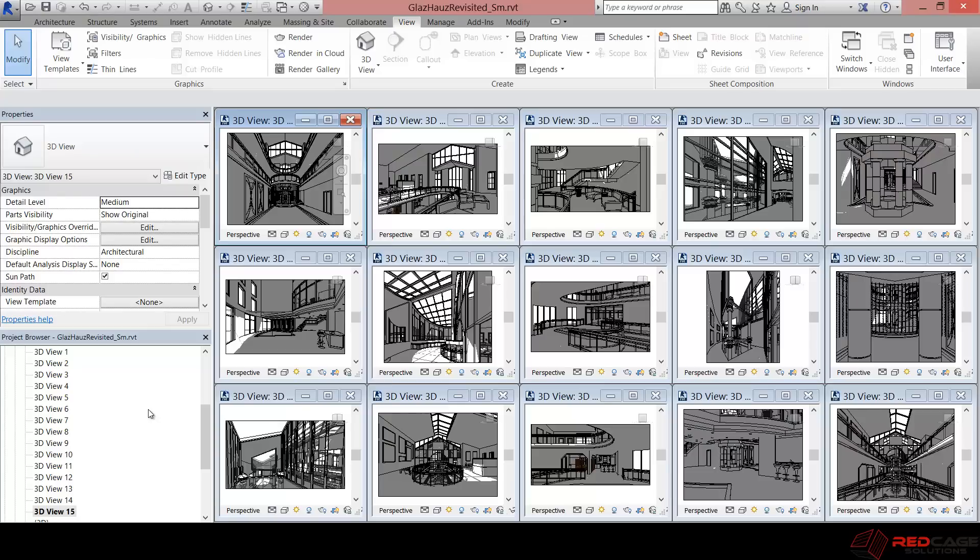So why don't we take a look at how this is done from Revit 2015. As you can see here, I've got 15 views all set up. I don't really have any specific lighting set up. I haven't really done a whole lot of work as to how I want the sun to come in. All that stuff is just set up very basically.